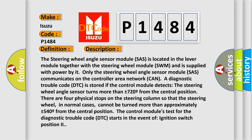A diagnostic trouble code (DTC) is stored if the control module detects the steering wheel angle sensor turns more than plus or minus 720 degrees from the central position. There are four physical stops on the steering column so that the steering wheel, in normal cases, cannot be turned more than approximately plus or minus 540 degrees.